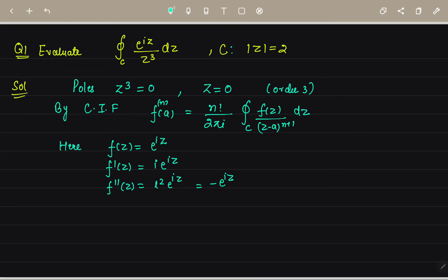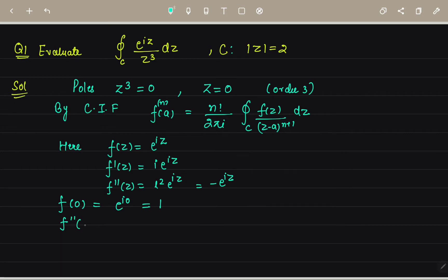Now we evaluate f and its derivatives at the pole z = 0. f(0) = e^(i·0) = 1. The second derivative f''(z) = −e^(iz), so f''(0) = −e^(i·0) = −1.